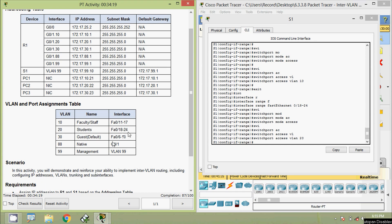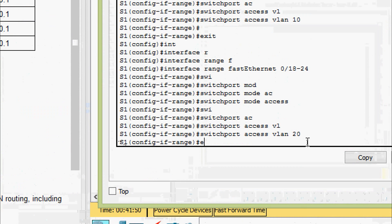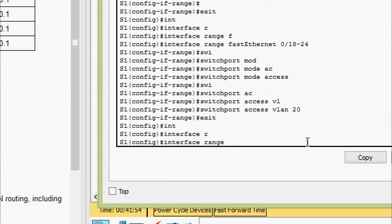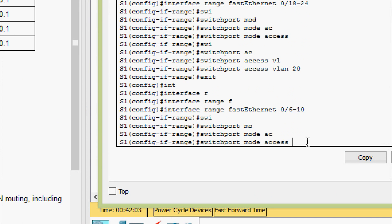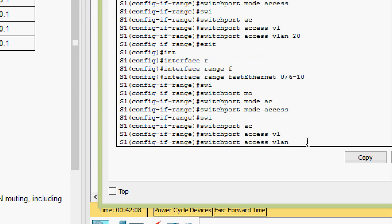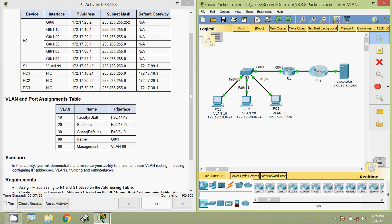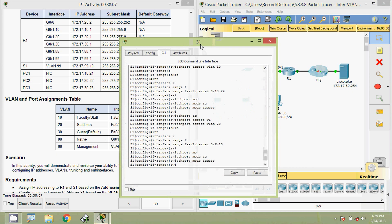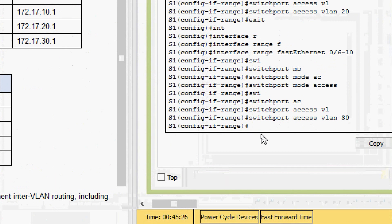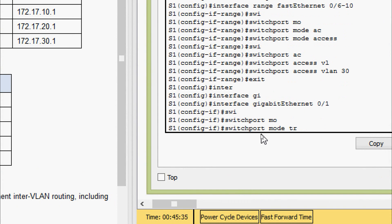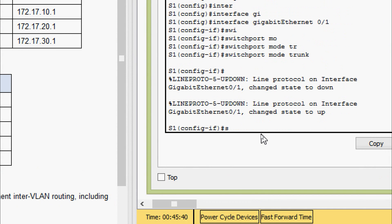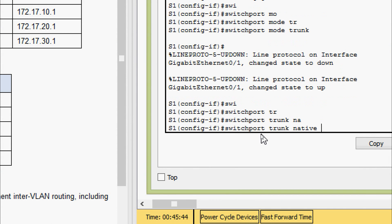Coming to the next interfaces: FastEthernet zero slash six through ten should be in VLAN 30. We go to the range FastEthernet zero slash six to ten, set switchport mode access, and switchport access VLAN 30. Next, interface GigabitEthernet zero slash one should be in VLAN 88 as native. We go to that interface, set mode to trunk, and give switchport trunk native VLAN 88.